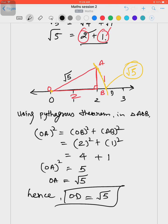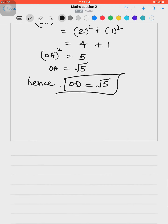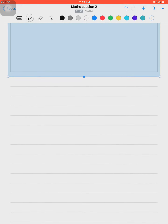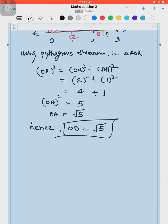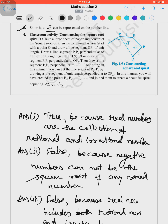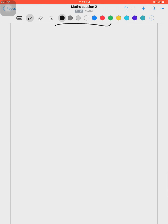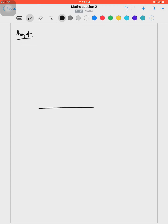We have now represented √2, √3, and √5 on the number line. The last question of the exercise is question number 4, which is a classroom activity: construct a square root spiral. To make the square root spiral, first draw a number line and mark 0, 1, 2, 3, 4.